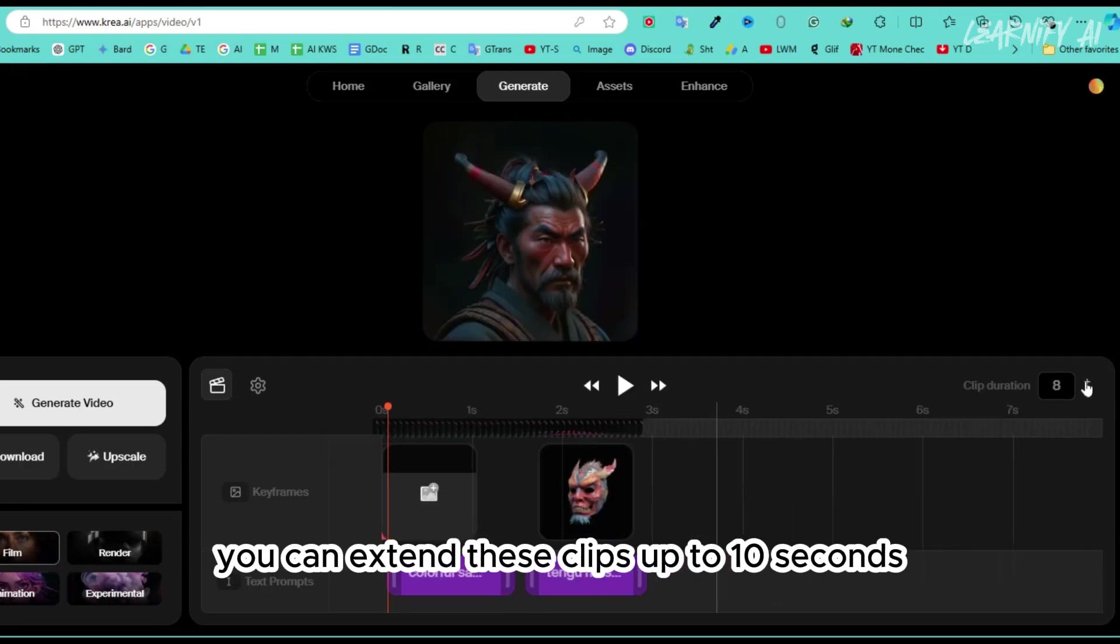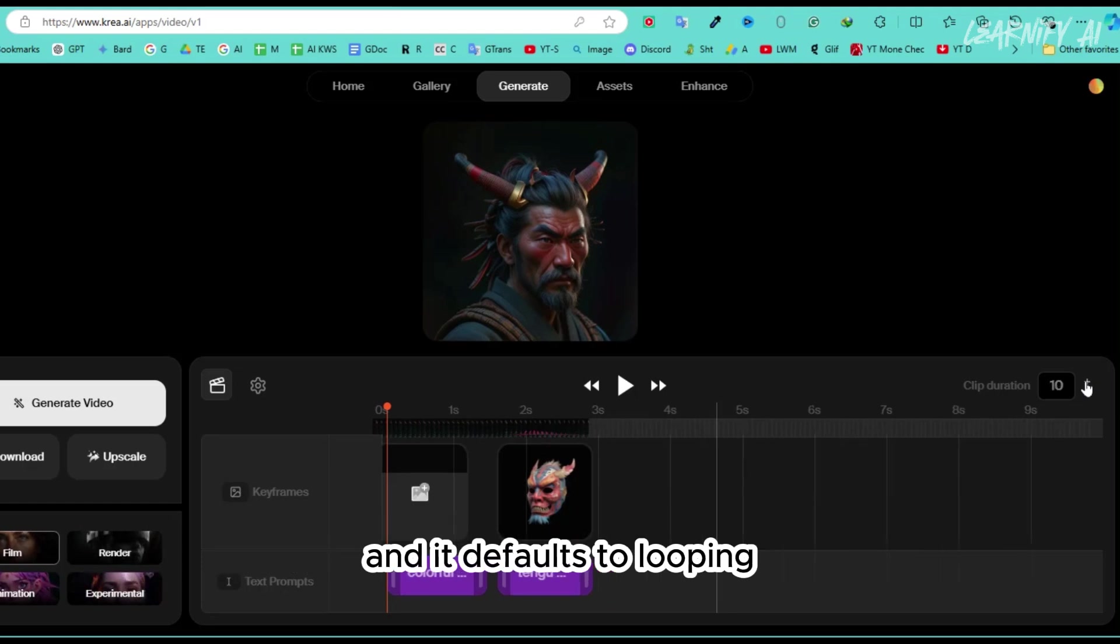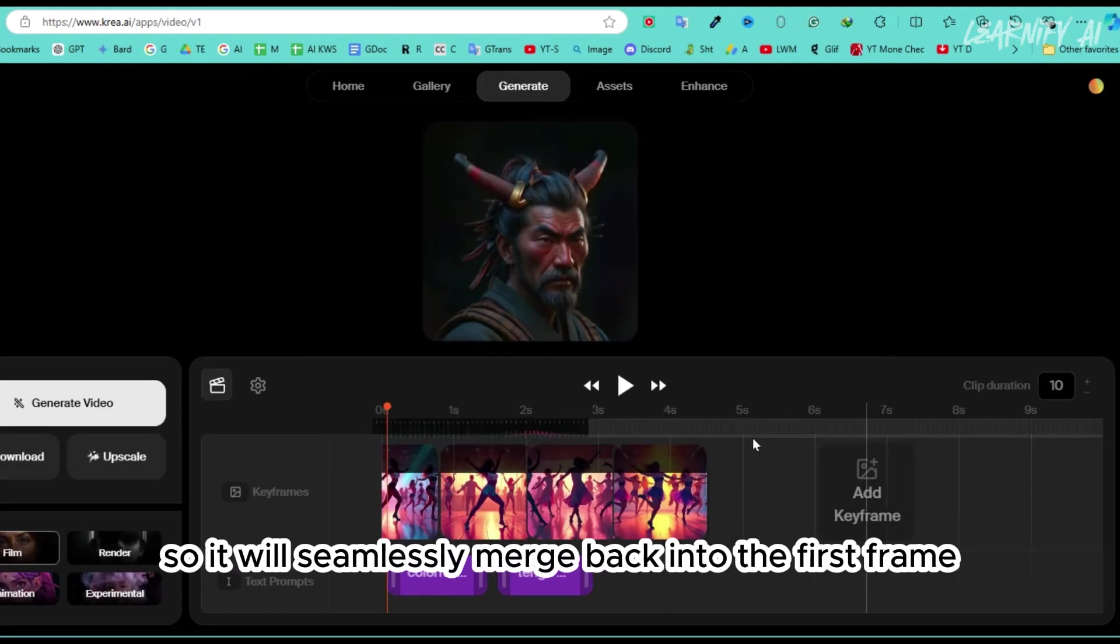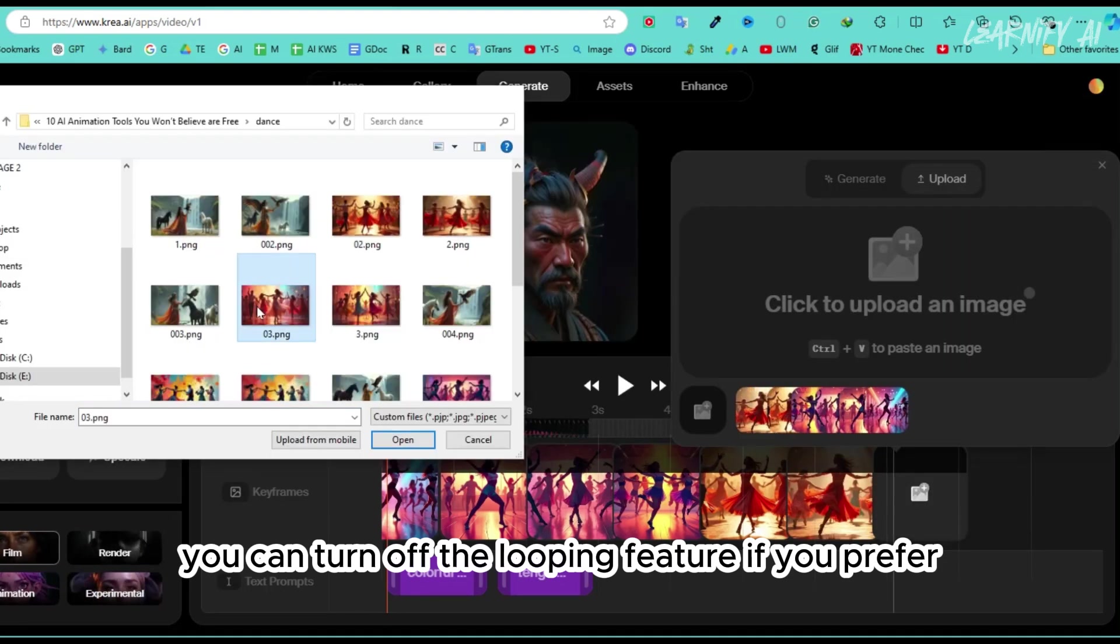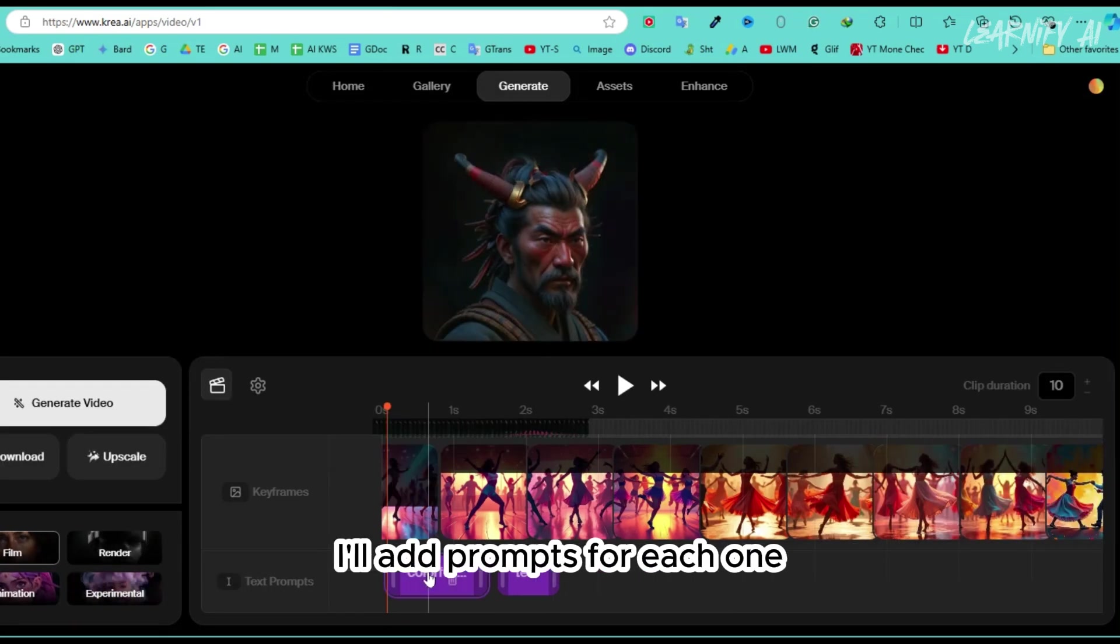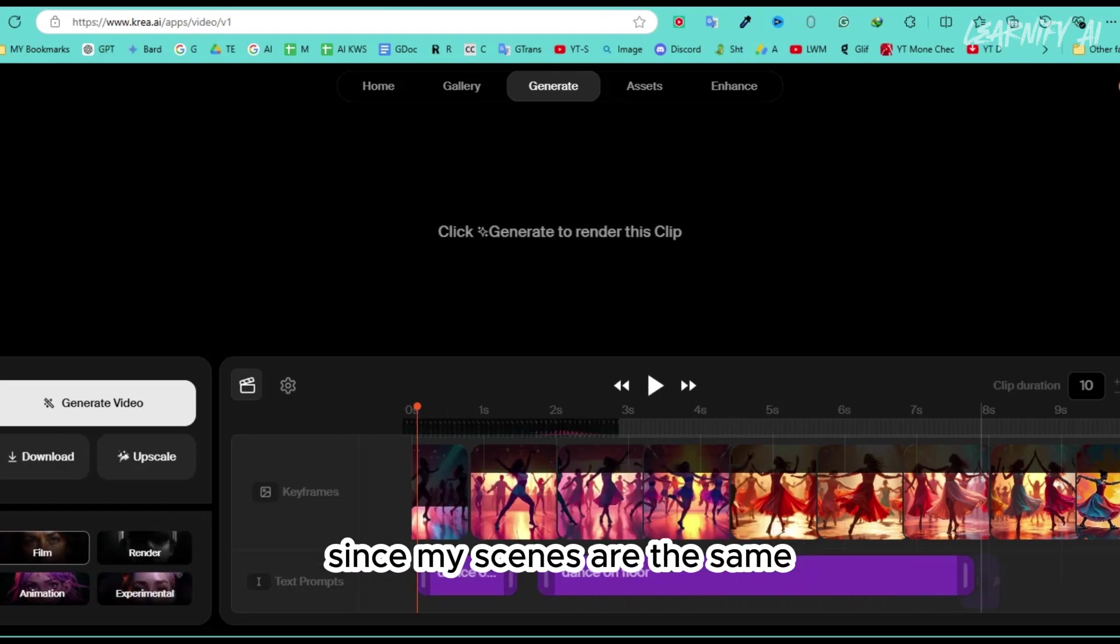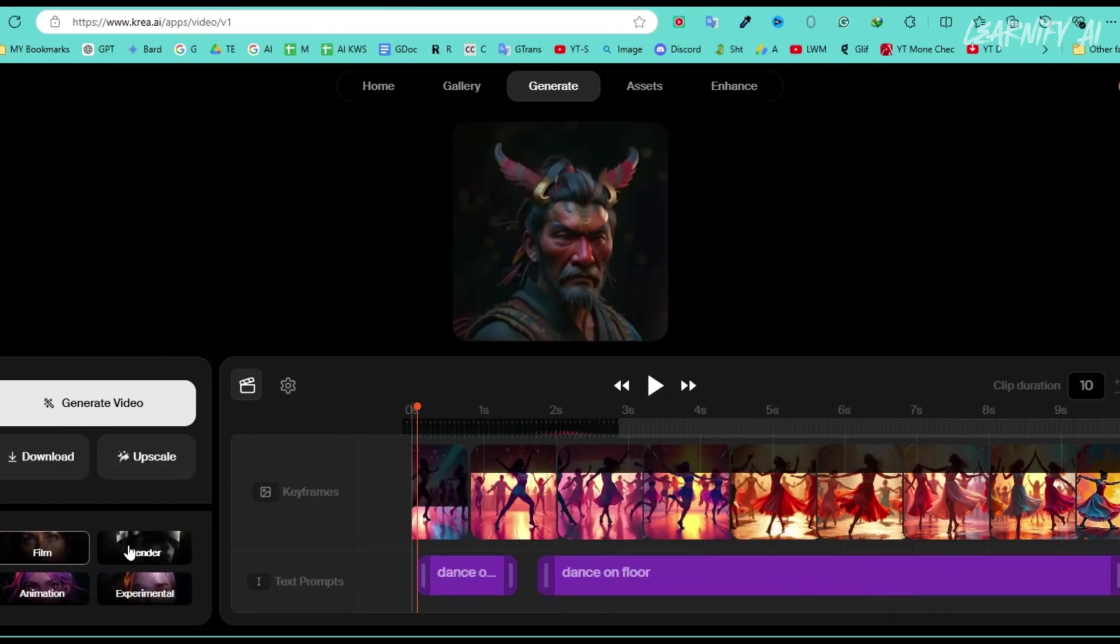You can extend these clips up to 10 seconds, and it defaults to looping, so it will seamlessly merge back into the first frame. You can turn off the looping feature if you prefer. Now that I have the images, I'll add prompts for each one. Since my scenes are the same, I can simply drag the prompt.